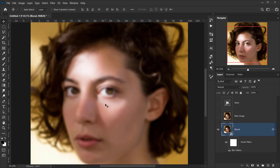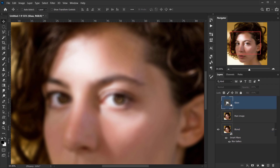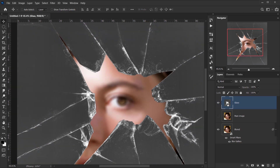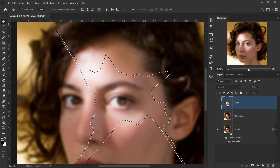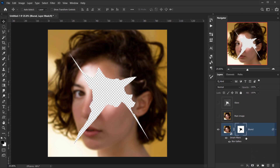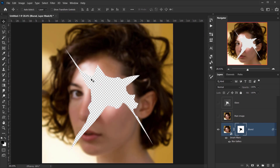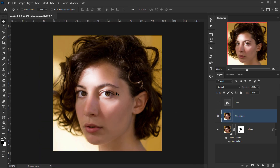To mask the blur, I'll load the selection of the glass texture layer by holding Ctrl/Cmd and clicking on it. Then I'll hide the glass layer, select the blur image, and click the layer mask button. This applies the blur only to the area outside the glass shape, leaving the center clear and unblurred.